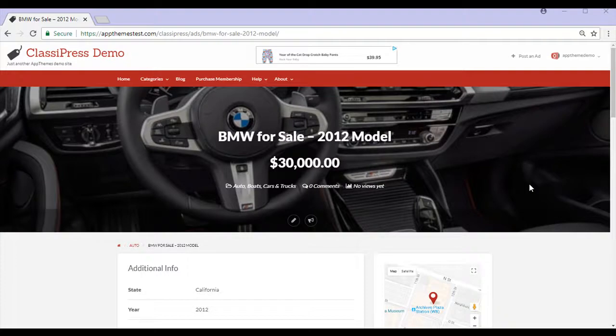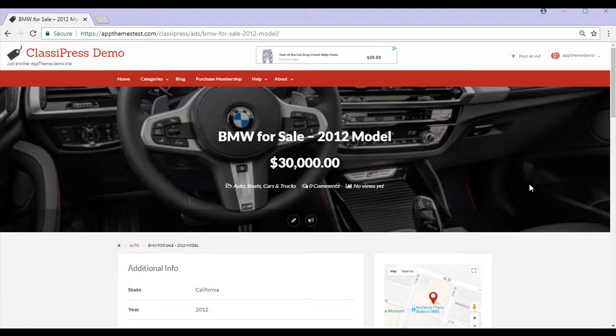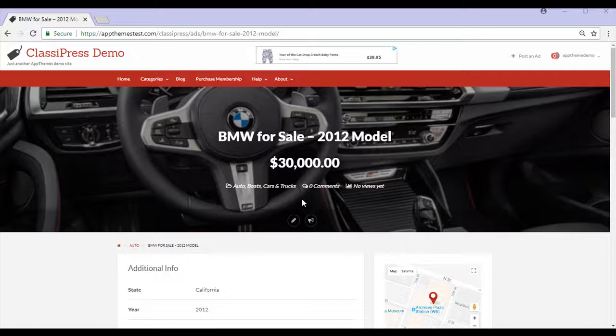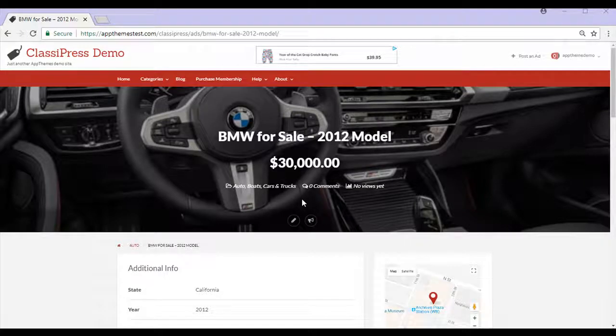That brings me to the end of this video tutorial on posting an ad on a ClassyPress site as a customer. You can see how quick and simple it was for me to post this ad of a BMW for sale. It's just as simple to post ads as admin. Be sure to check this AppThemes documentation page for more tutorials.